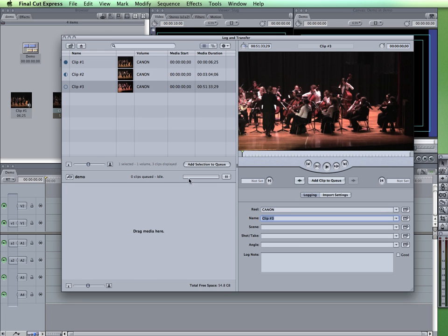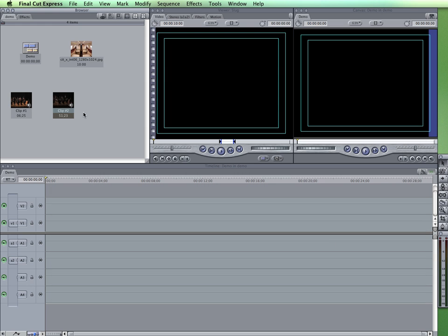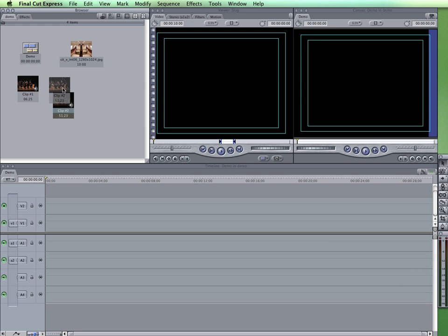Alright, so it's all done transferring my files. So I'm going to go ahead and close this window and you can see the two clips that I have brought in to Final Cut using the log and transfer.